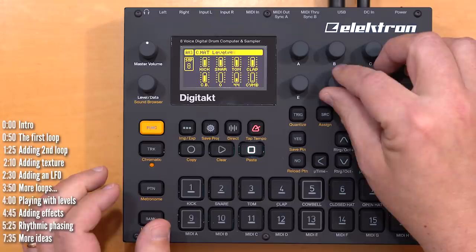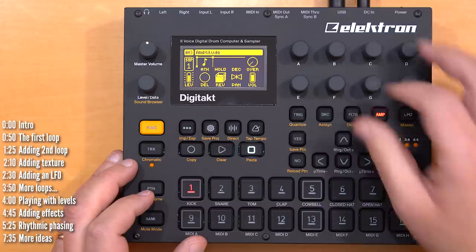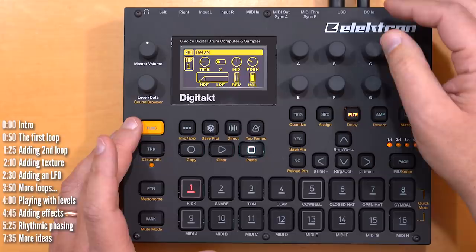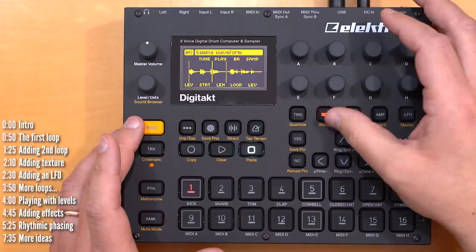I'm moving between tracks here by holding the track button and pressing the track number. If I didn't hold the track button, the sample would jump to the beginning. But as long as I don't interrupt the samples, they'll just keep going and phasing in and out with each other.